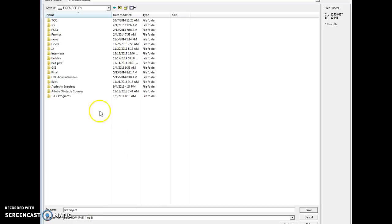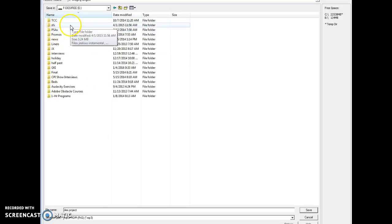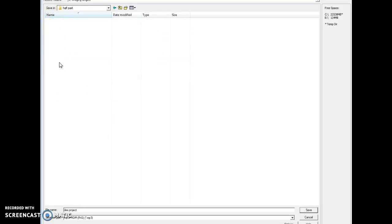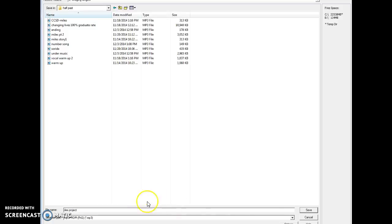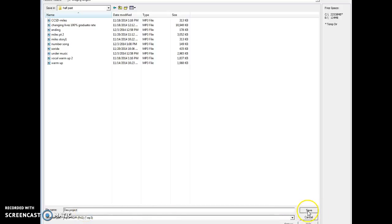Then you will put it under one of your folders. Let's just say it says A half pass. You save it as A half pass. Make sure it's a capital A. Then you will click save.